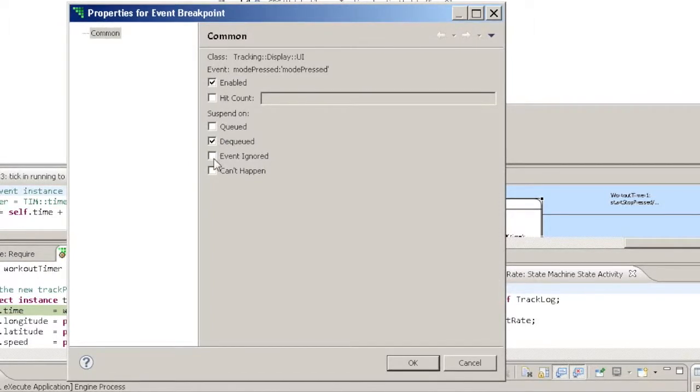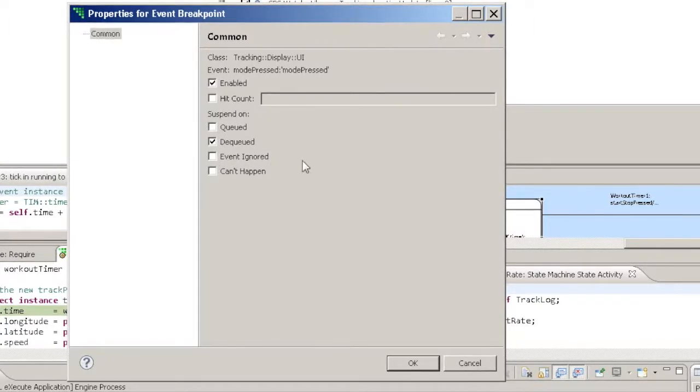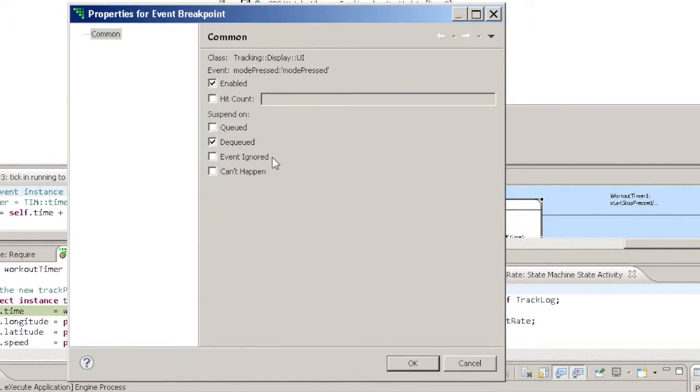Ignored tells Verifier to suspend whenever the chosen event is dequeued in a state which is marked as ignoring the specified event.